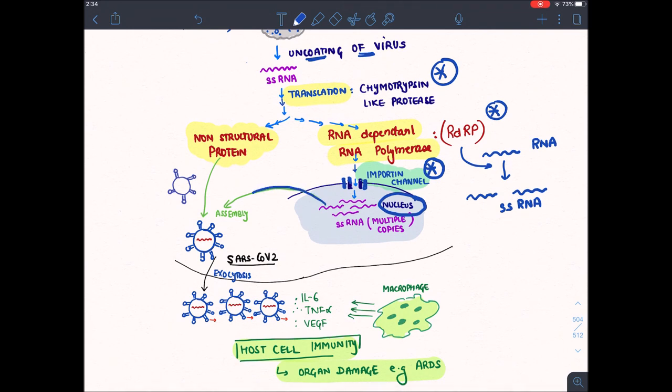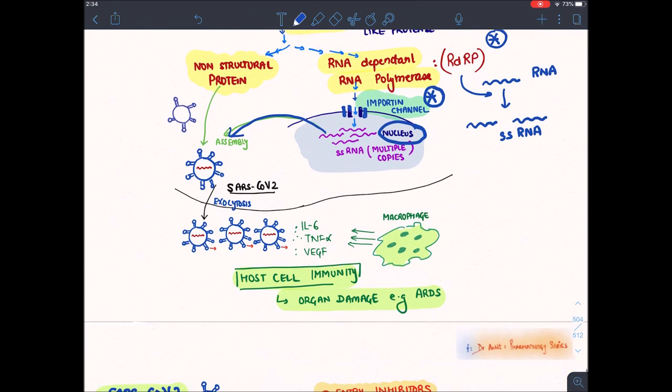When multiple copies of this single-stranded RNA come out of the nucleus, along with non-structural proteins, the virus gets assembled together to form a complete SARS-CoV virus. This SARS-CoV virus then exits the cell — a process known as exocytosis.